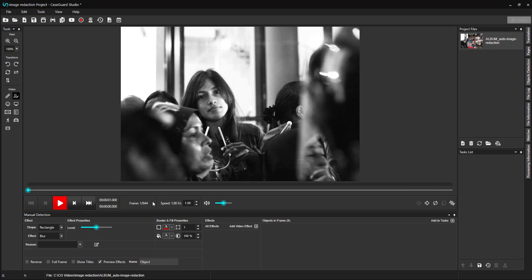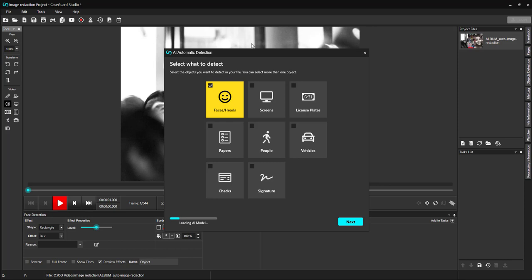To begin automatic image redaction, click on the smiley face button on the left-hand side of your workspace. This opens up the AI Automatic Detection pop-up window. For this example, I will select both faces and license plates. Click Next.